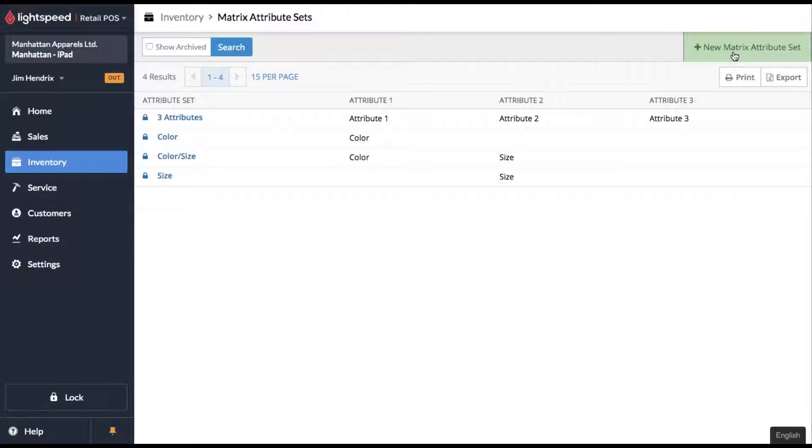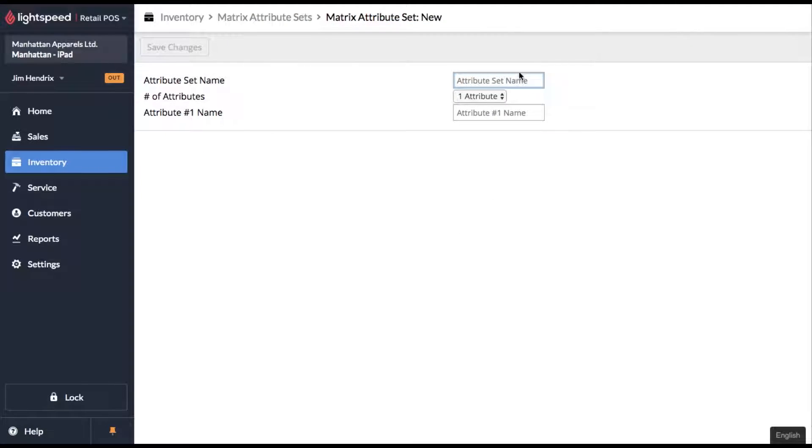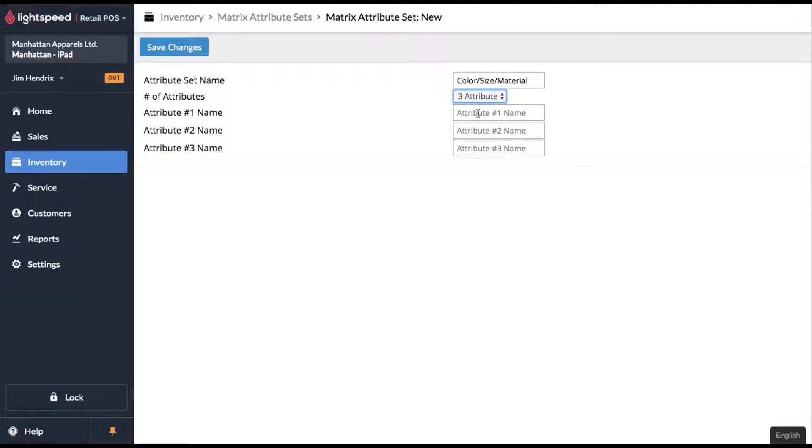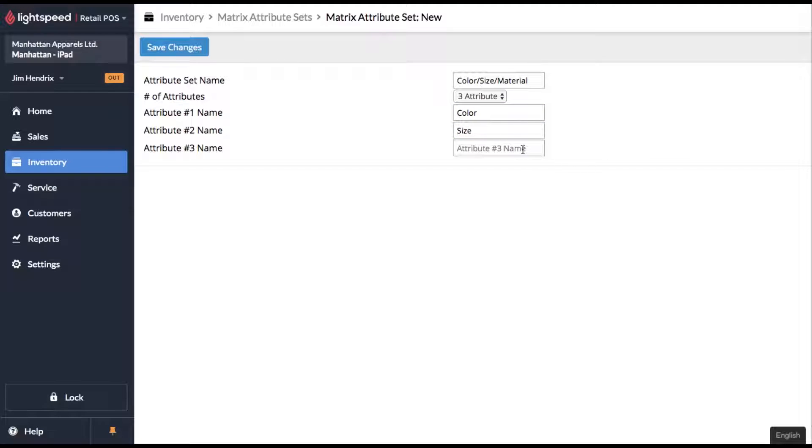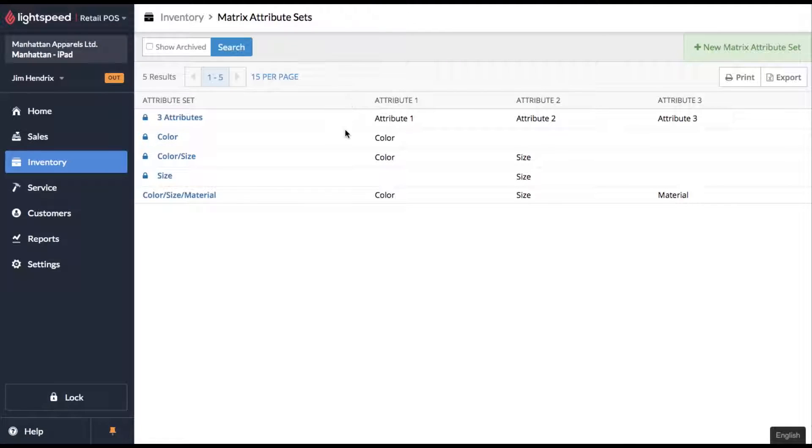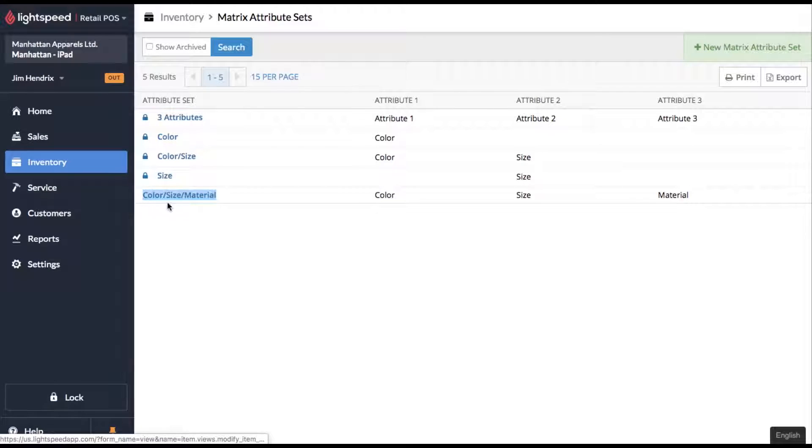You can also set up new attributes by clicking up here in the top right corner. So in sticking with the clothing theme, let's call this color, size, material. It's going to be three attributes and your attribute is going to be the color if it's black, white, etc. The size if it's small, medium or large. And the material, which would be like cotton or polyester. Click on save changes, come on back to your attribute set. So you see that this is now added to your sets.